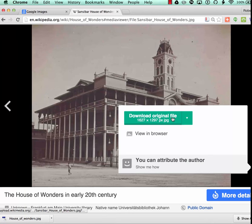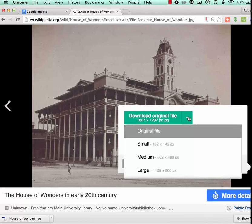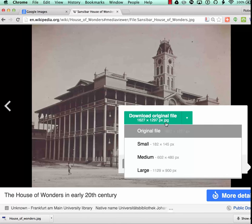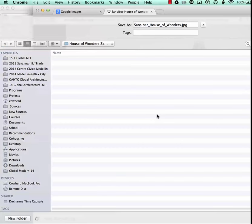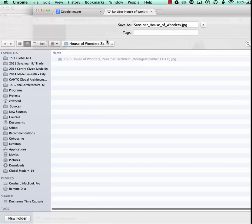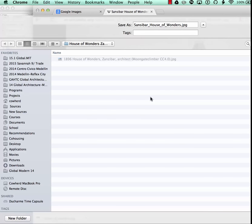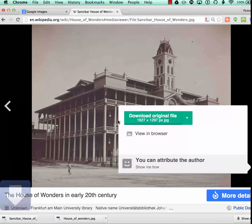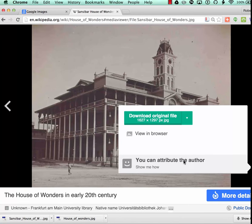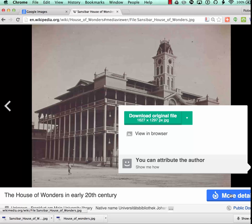And I download the largest version, the highest resolution version of the file I can get. And I put it in a folder with the name of the site on it. And I don't care about the name of the file at this moment. I just download it.